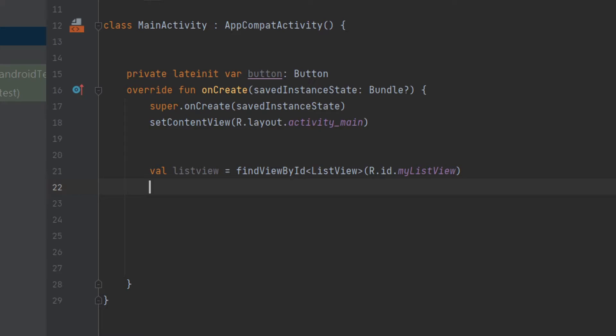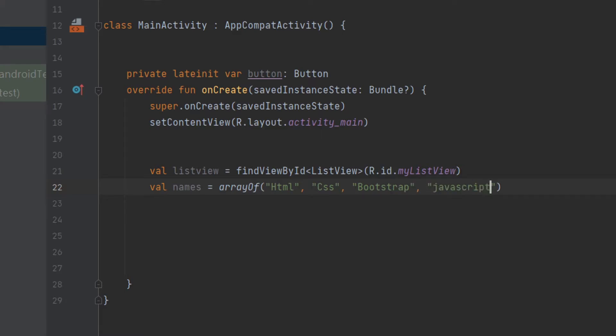We have to create an array of strings: val names = arrayOf("HTML", "CSS", "Bootstrap", "JavaScript", "PHP", "MySQL").